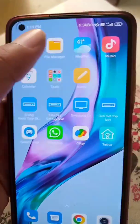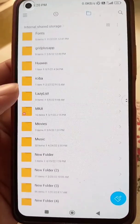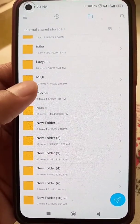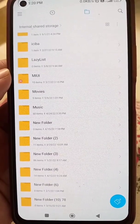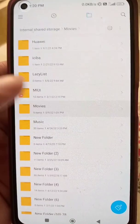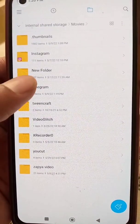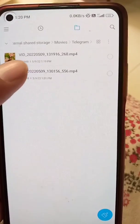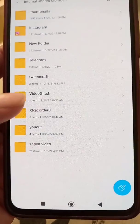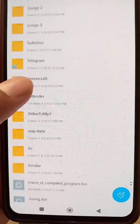To find the saved videos in the file manager, scroll down to the Movies folder. Inside the Movies folder, you will see another folder named Telegram, and here you will see all the videos you saved to the gallery from Telegram. You can watch them or share them from here.